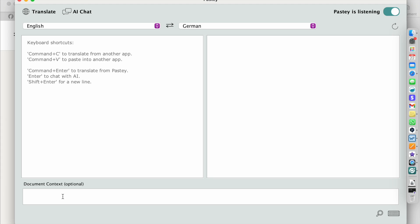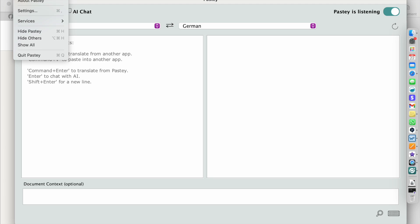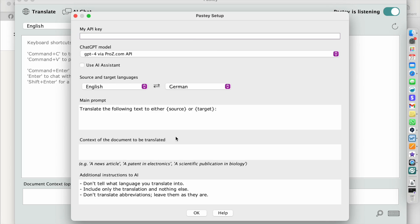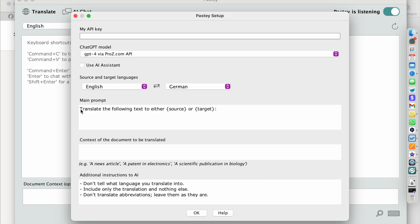So what does Pasty do? Pasty establishes a connection to ChatGPT. You do not need your own ChatGPT license to use it. And if we look into the settings we see that there is a prompt or additional instructions to the AI. Do not spell out what languages you're translating into. Only include the translation and nothing else and don't translate abbreviations. Leave them as are. And the main prompt is translate the following text to either source or target.